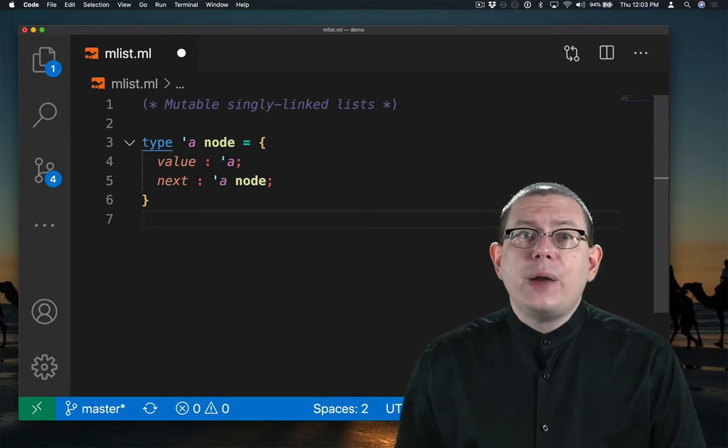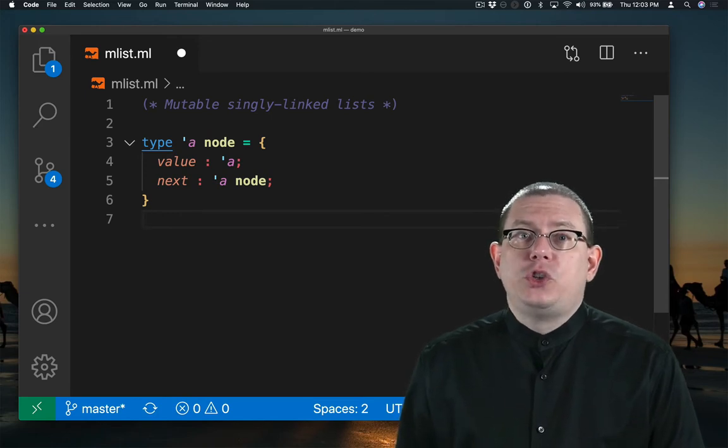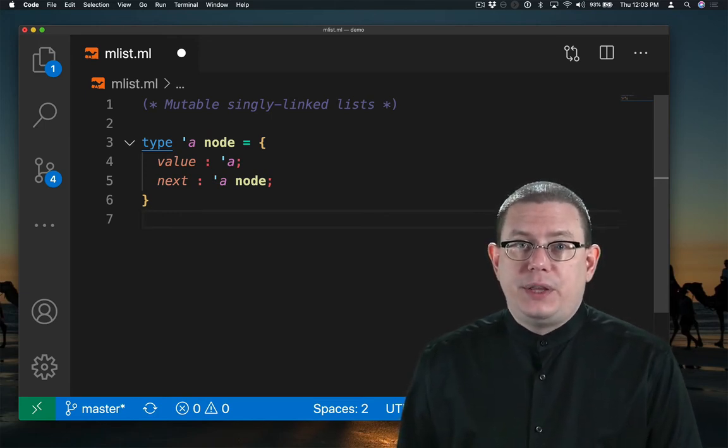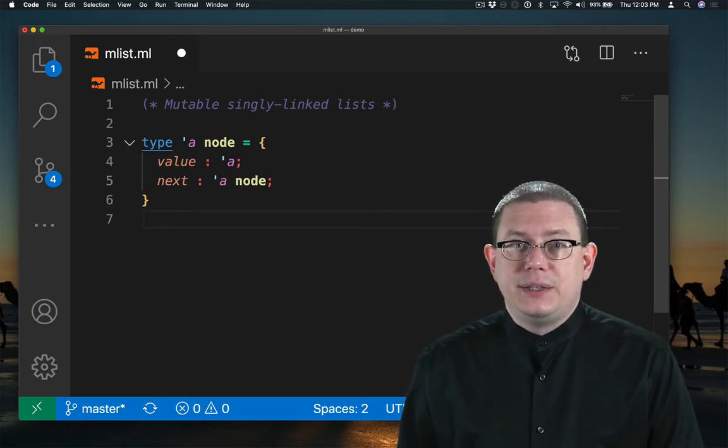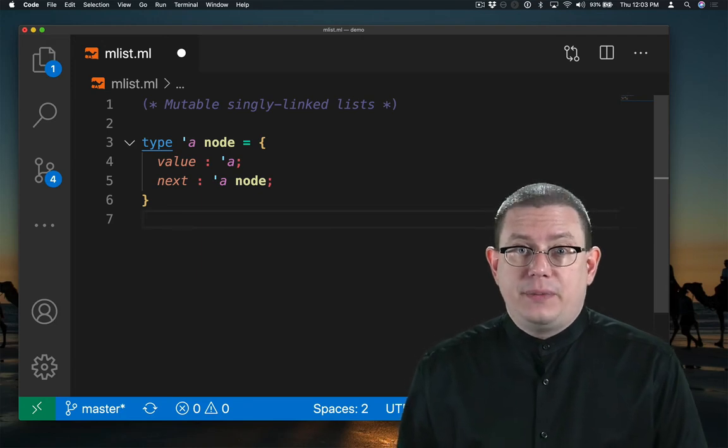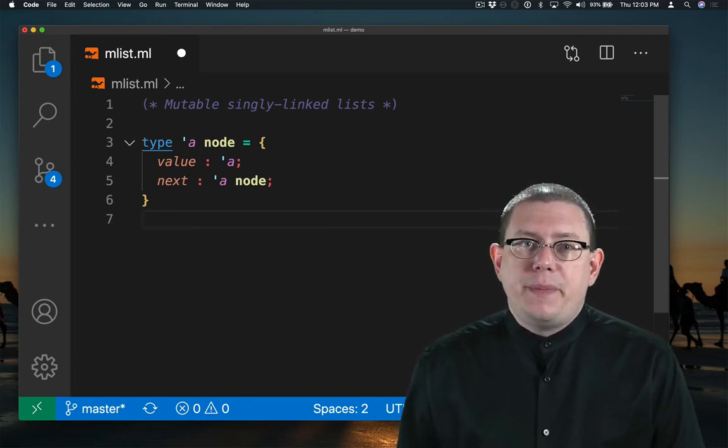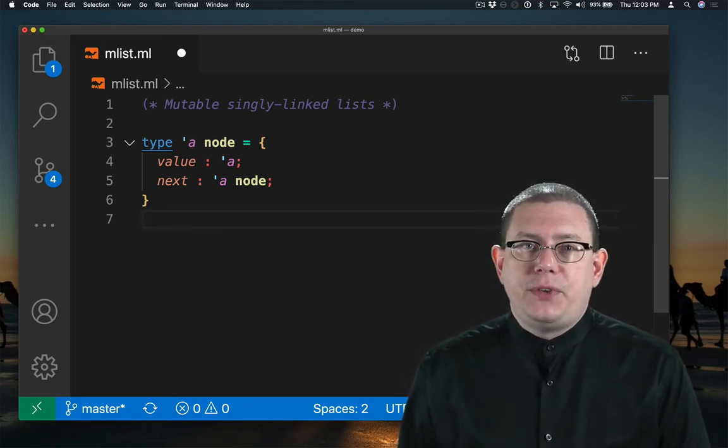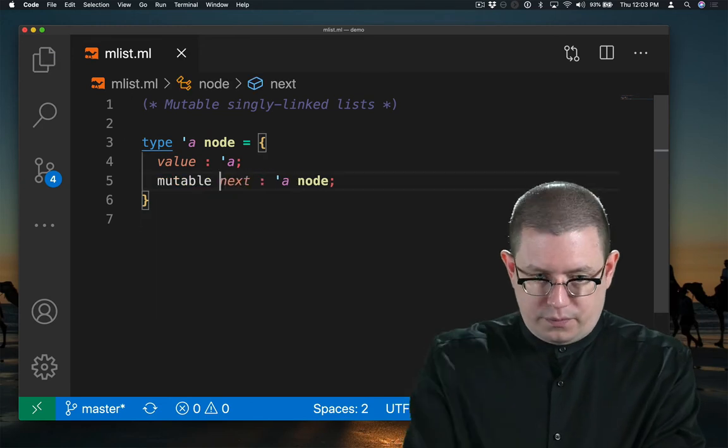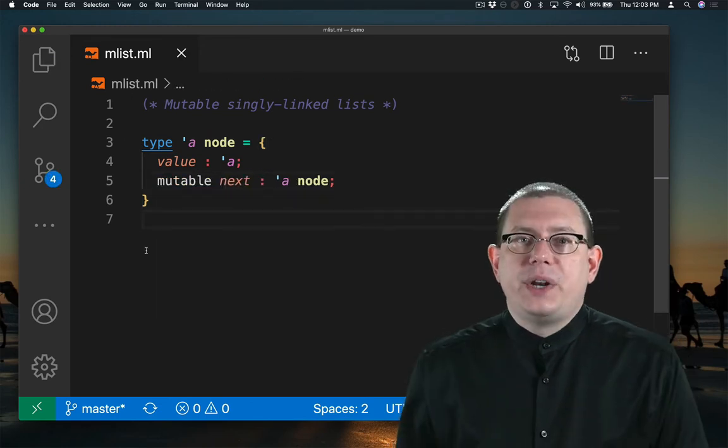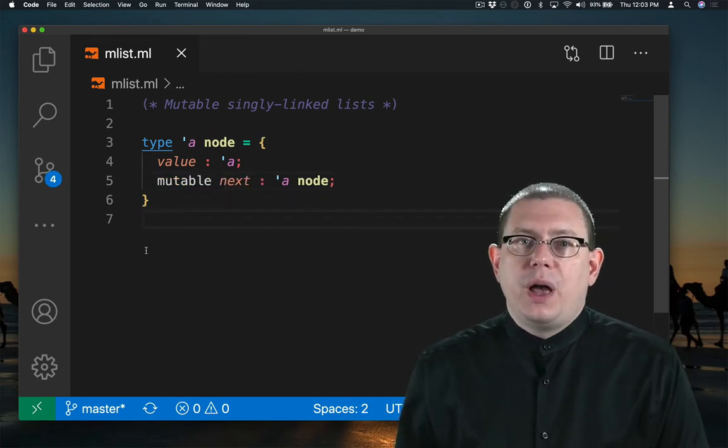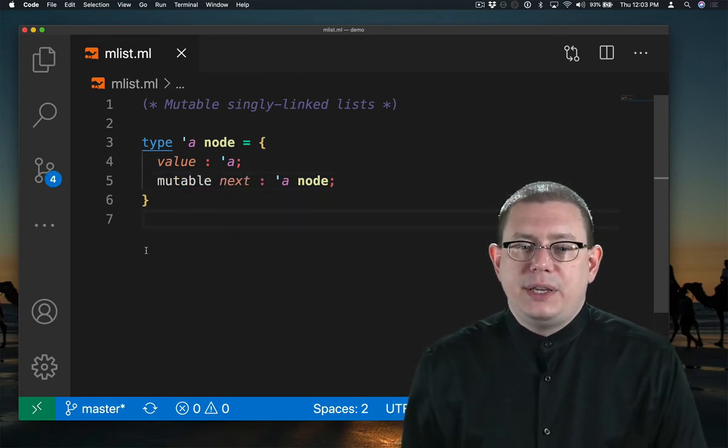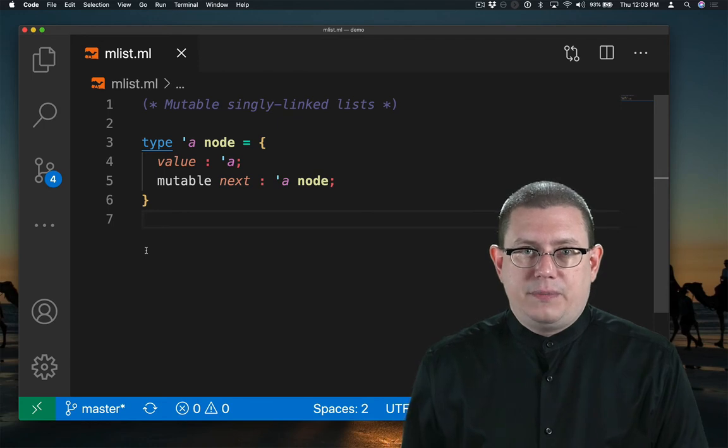Now I want to be able to change what the next node in the list is. I want to be able to mutate it. One way of doing that would be to make the next field mutable. Now when I want to, I can update what the next node is in the list.